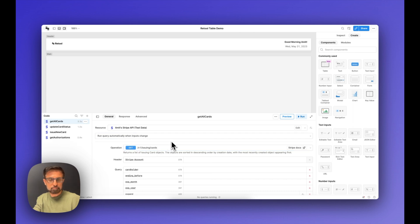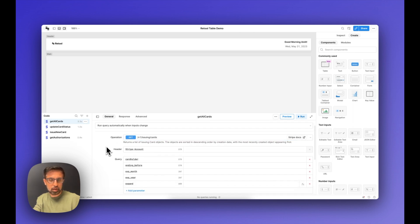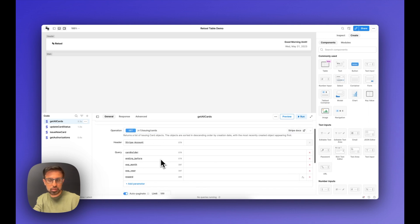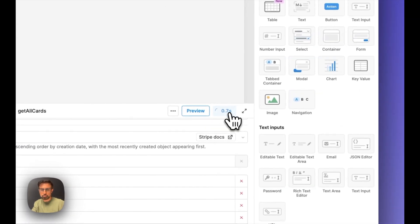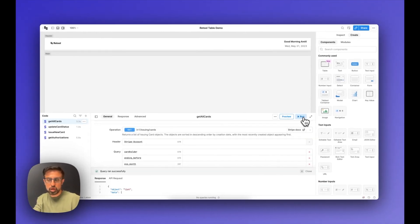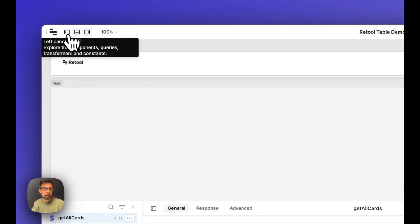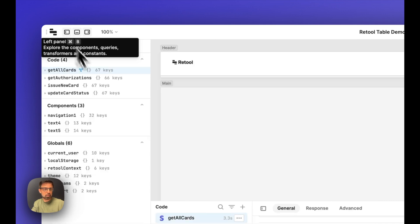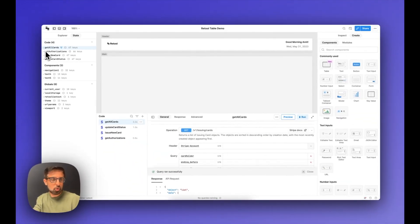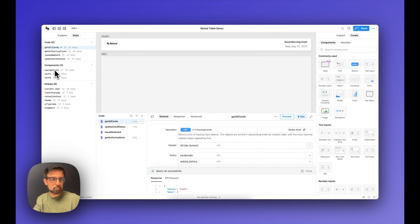We'll be using the built-in Stripe integration, pointing it to the issuing/cards endpoint. If I run this query, it's going to call the Stripe API and get the data — you can see that data is getting returned. Another way to look at the data returned by any of these queries is by navigating to the left panel and looking at the queries. All queries, component states, and global variables are available here.